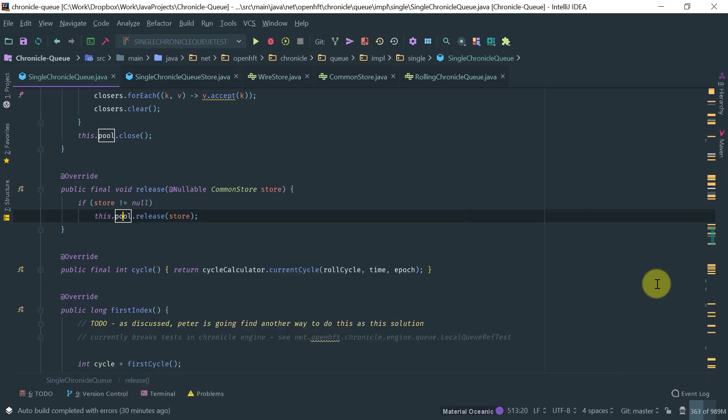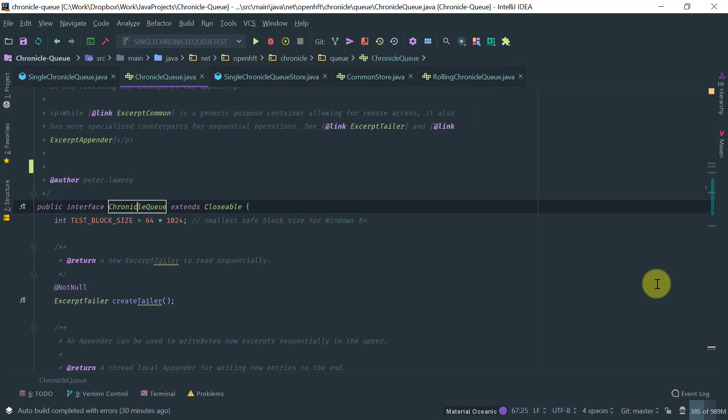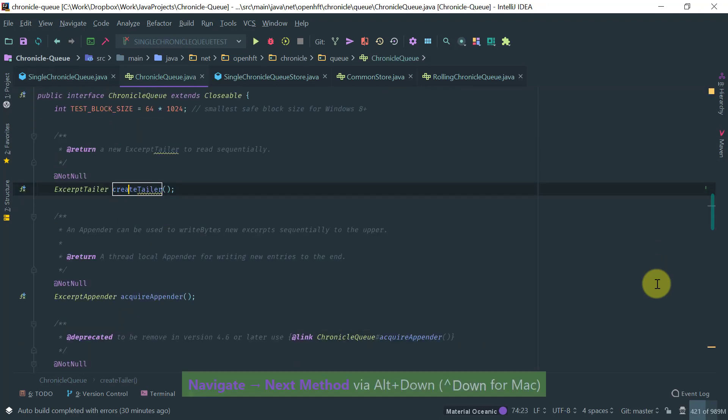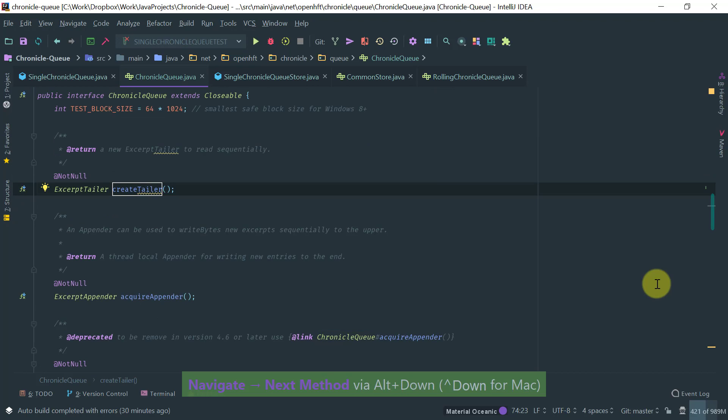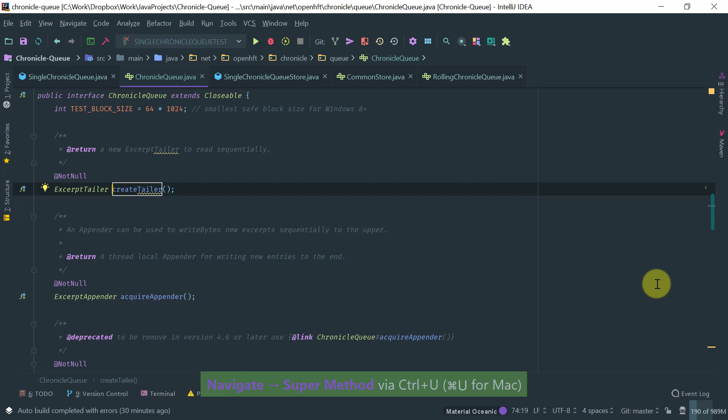If I am on a interface, for example, let's pick Chronicle Q, this is an interface. And I want to see an implementation. So I do Ctrl Alt B. And if this is the single implementation of that interface method, then it automatically jumps to the implementation to go back to the declaration. You do Ctrl U. And Ctrl U basically go to the super. This works with interface implementation methods as well as when you override a method from a subclass.